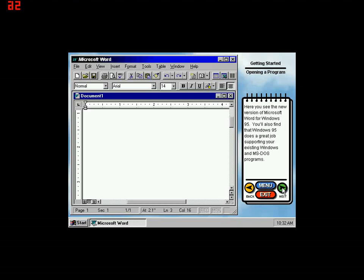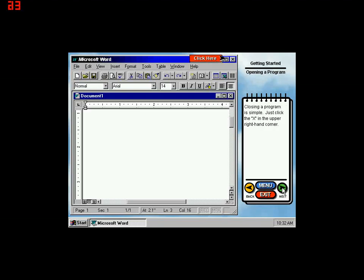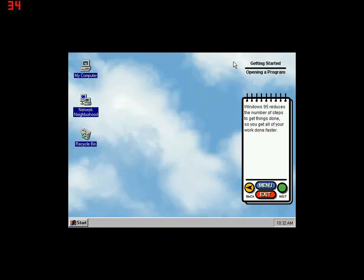Here you see the new version of Microsoft Word for Windows 95. You'll also find that Windows 95 does a great job supporting your existing Windows and MS-DOS programs. Closing a program is simple. Just click the X in the upper right-hand corner. Windows 95 reduces the number of steps to get things done so you get all of your work done faster.